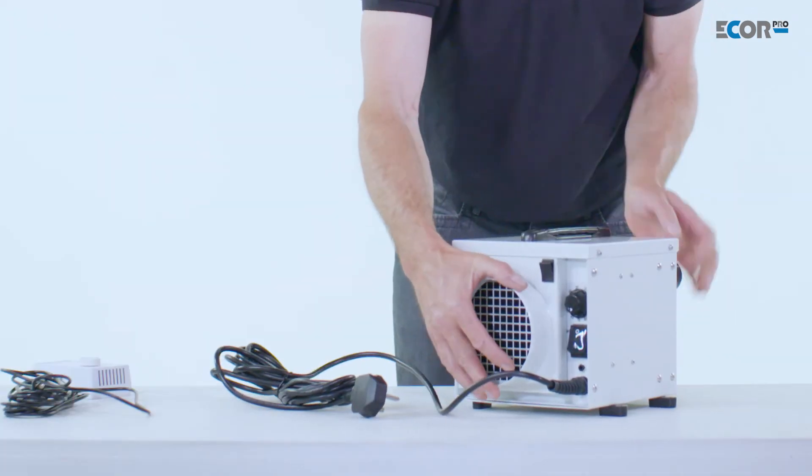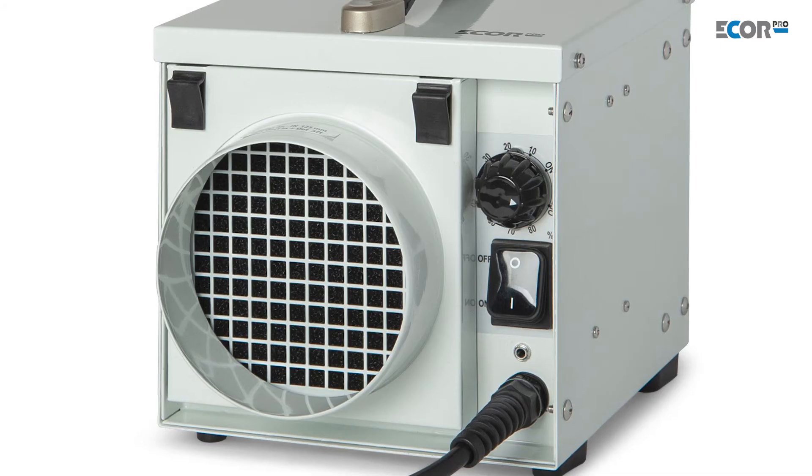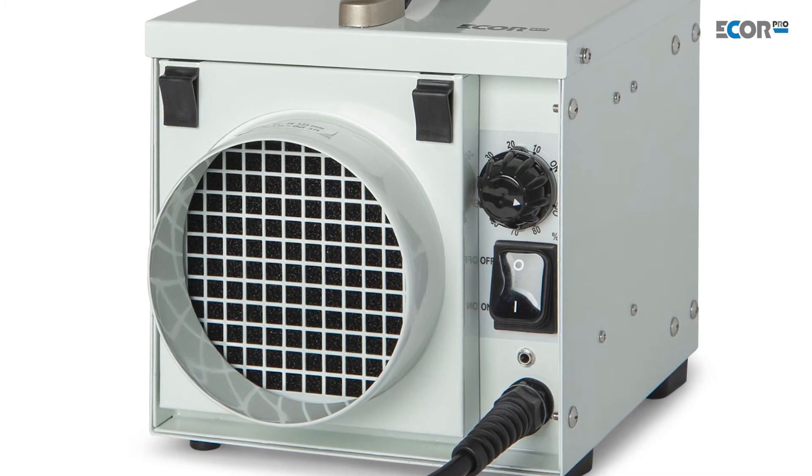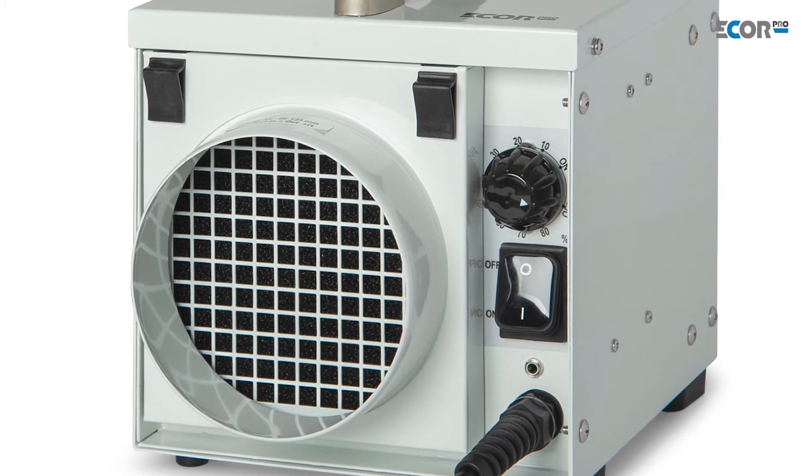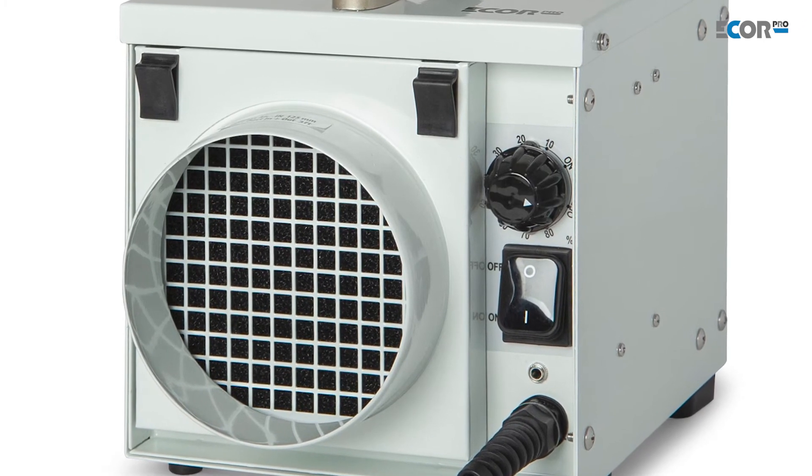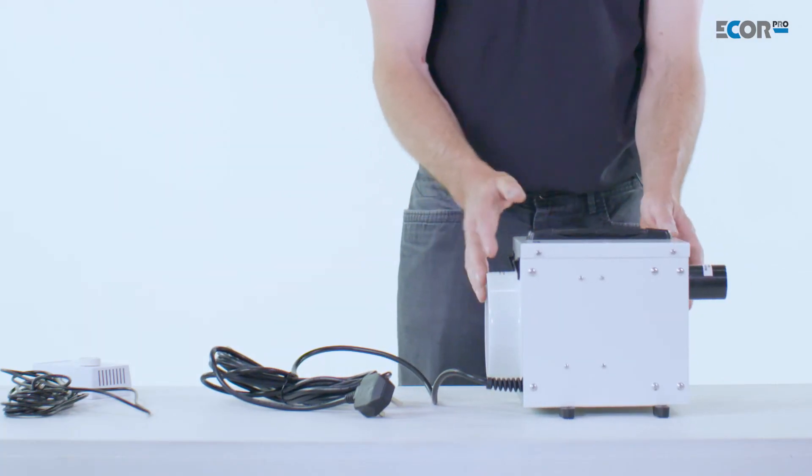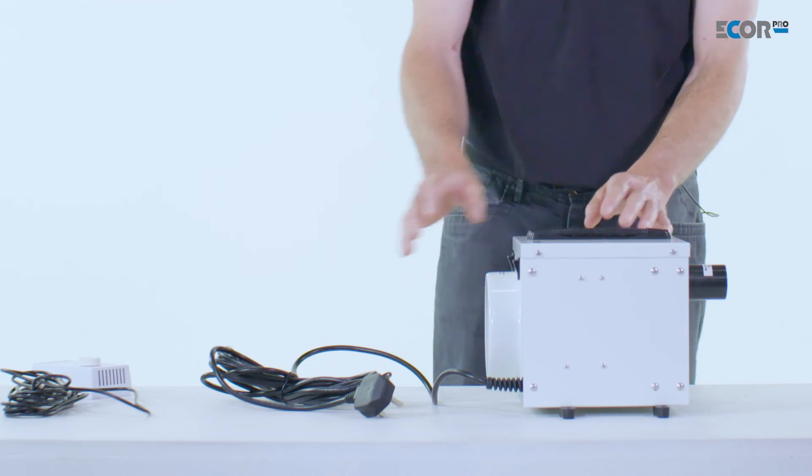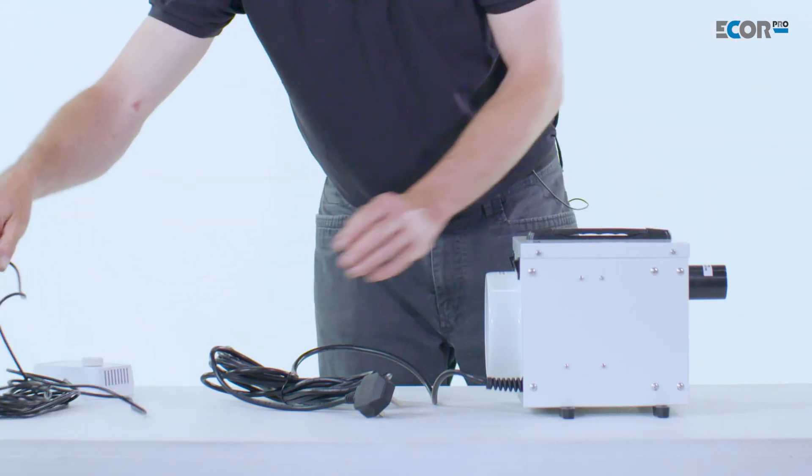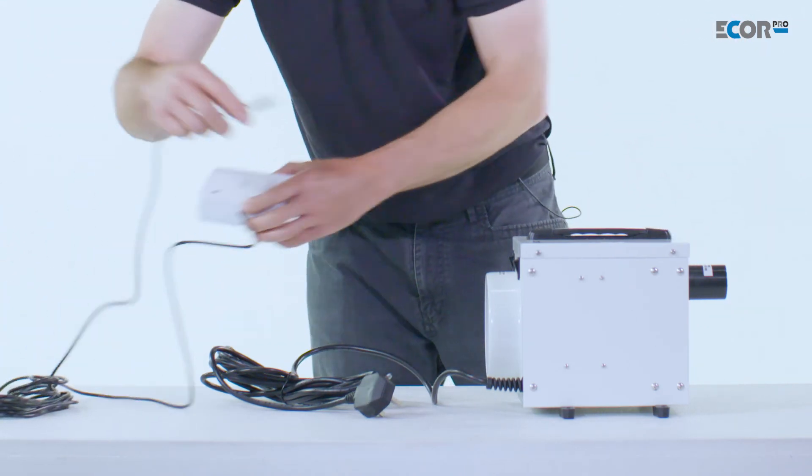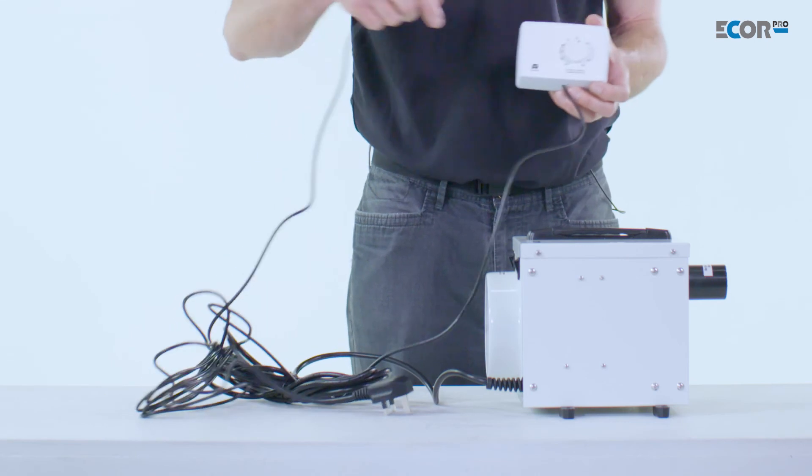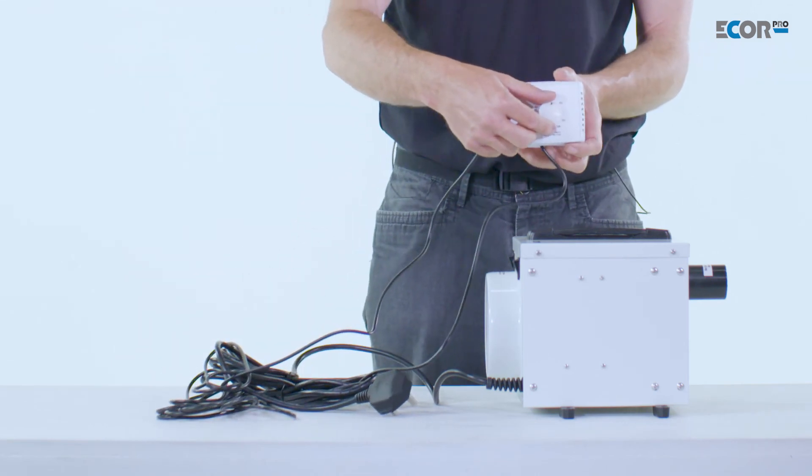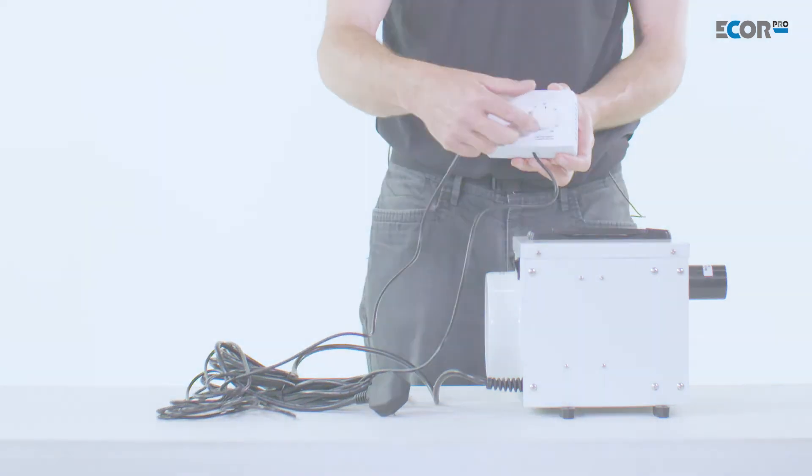The machine can be controlled quite simply using the humidity stat controller on the back. If the machine is needed to work remotely, we could plug in a remote humidity stat. The humidity stat is simply plugged into the machine, and the humidity is then set for the area which we wish to maintain.